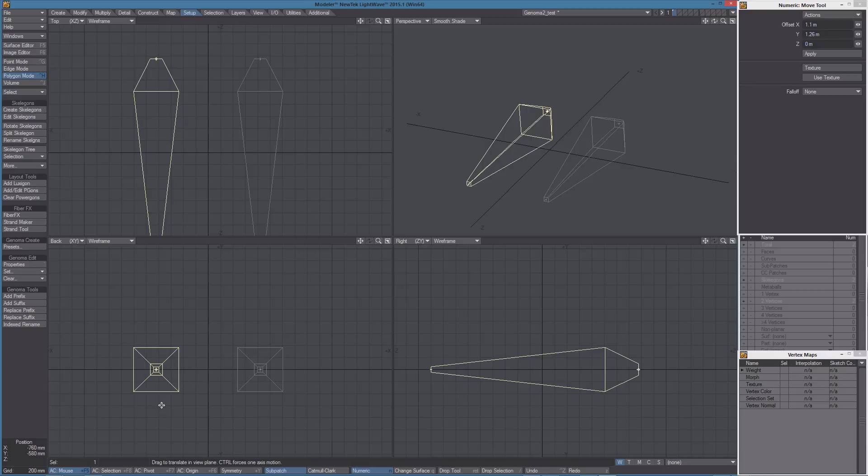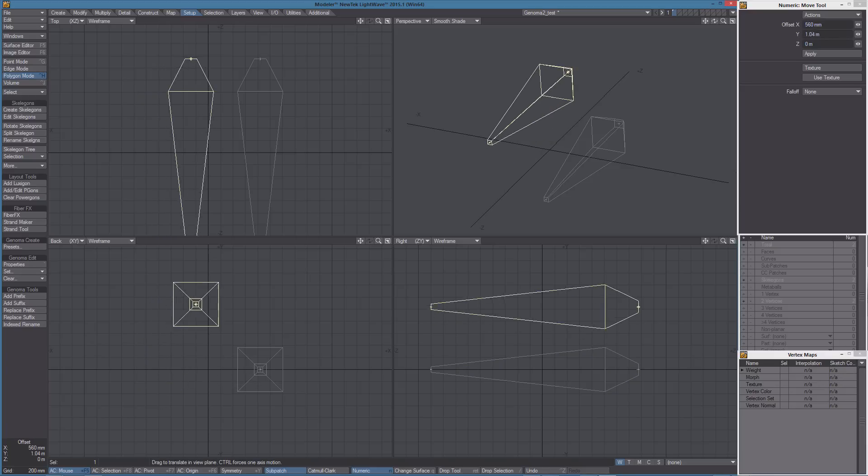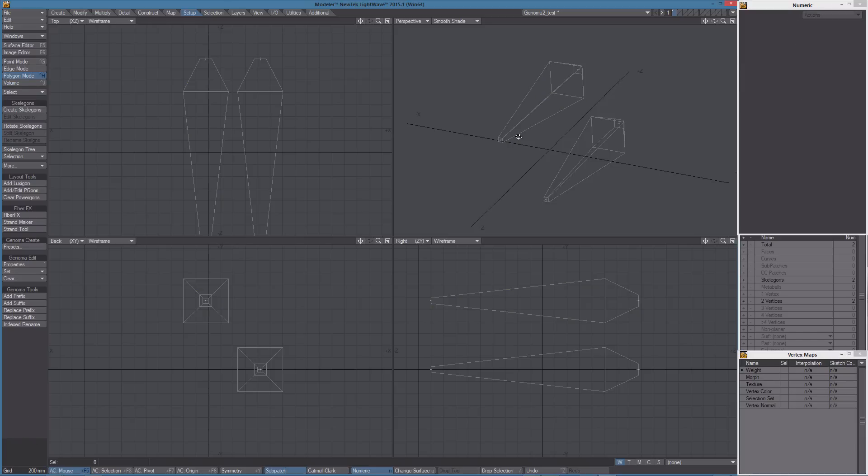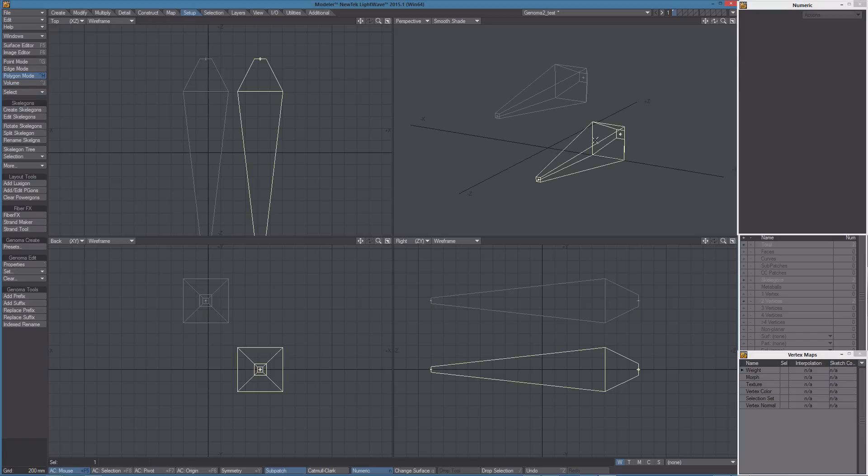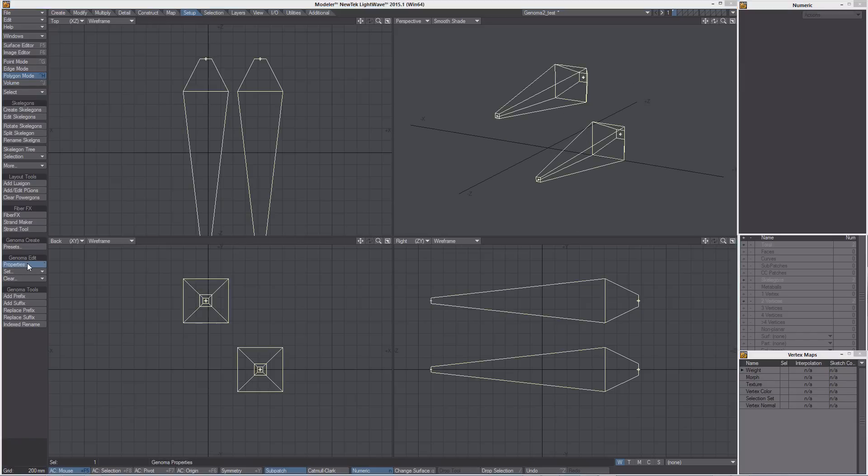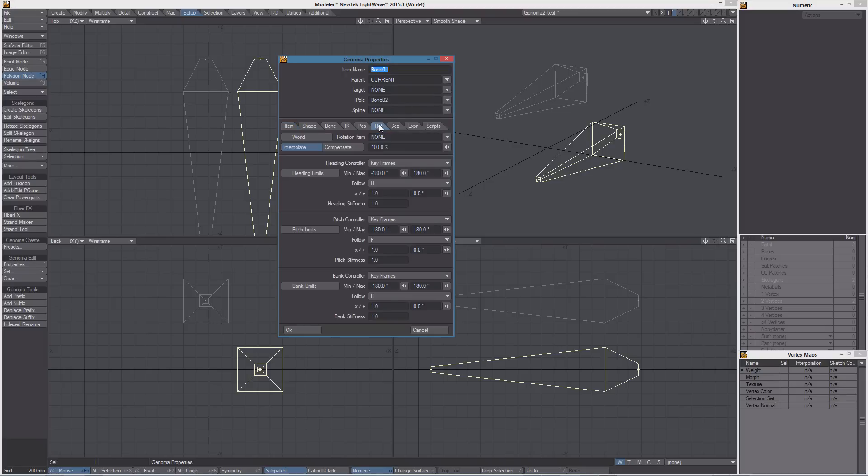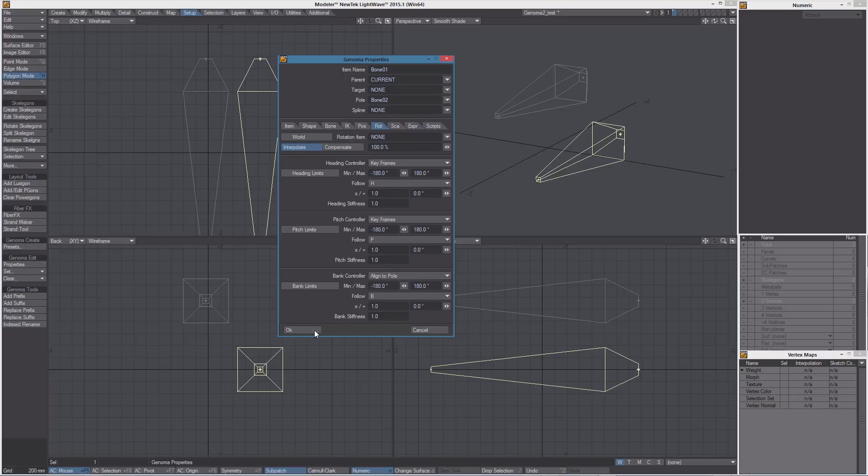So, let's move it here and with this item selected, let's open the properties. So first, I'm going to set as poll item, bond02. We also need to set the bank controller to align to poll.